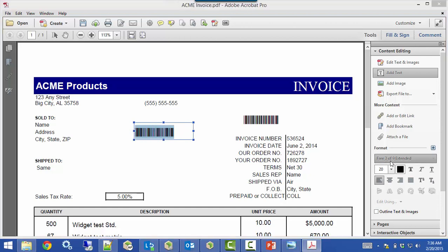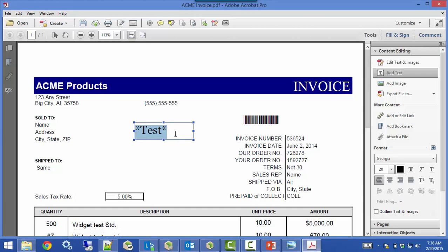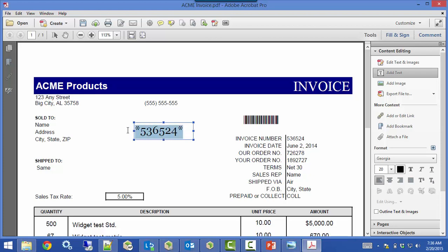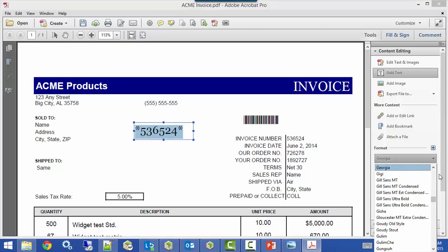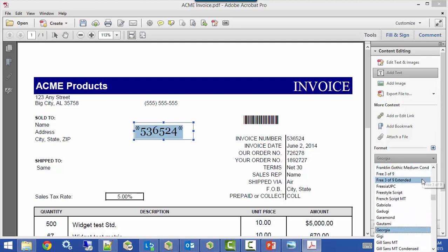Any barcode you create needs to have an asterisk in front and behind the data you want to capture — that's something required for the system to be able to read barcodes. So for example: asterisk, then the invoice number like 536524, then another asterisk. That's how it looks before you switch it to the barcode font. Once you have the asterisk and the information you want, you change it back to the barcode font.